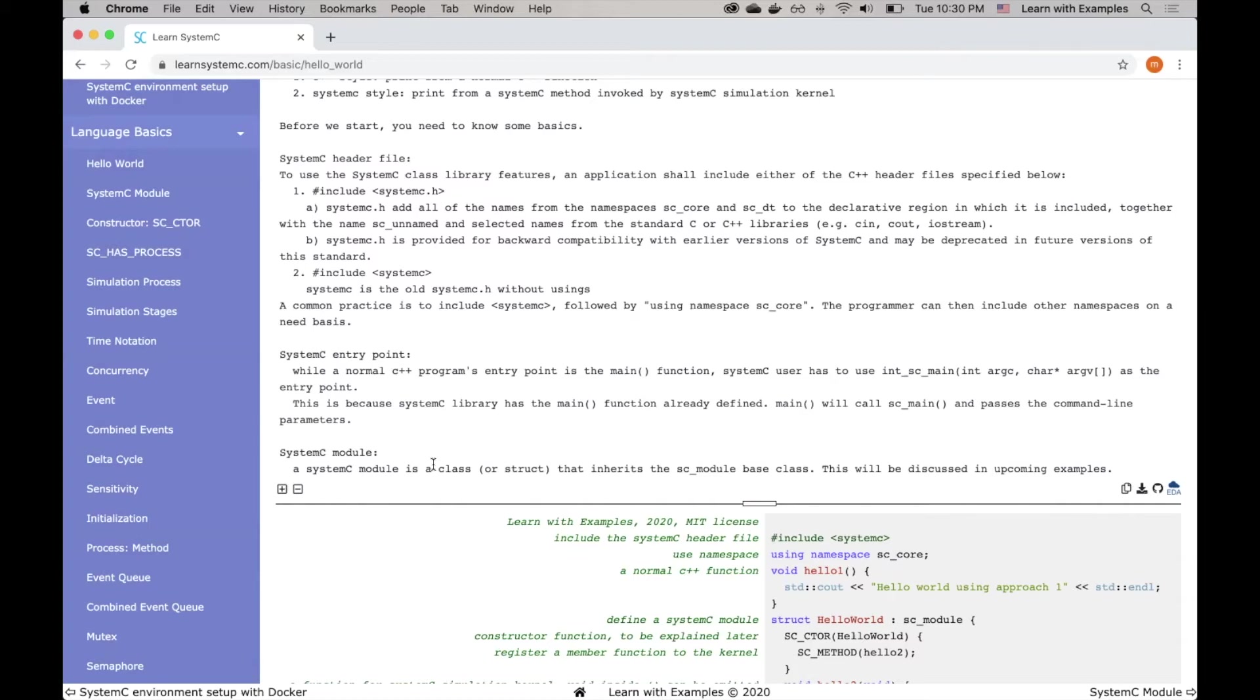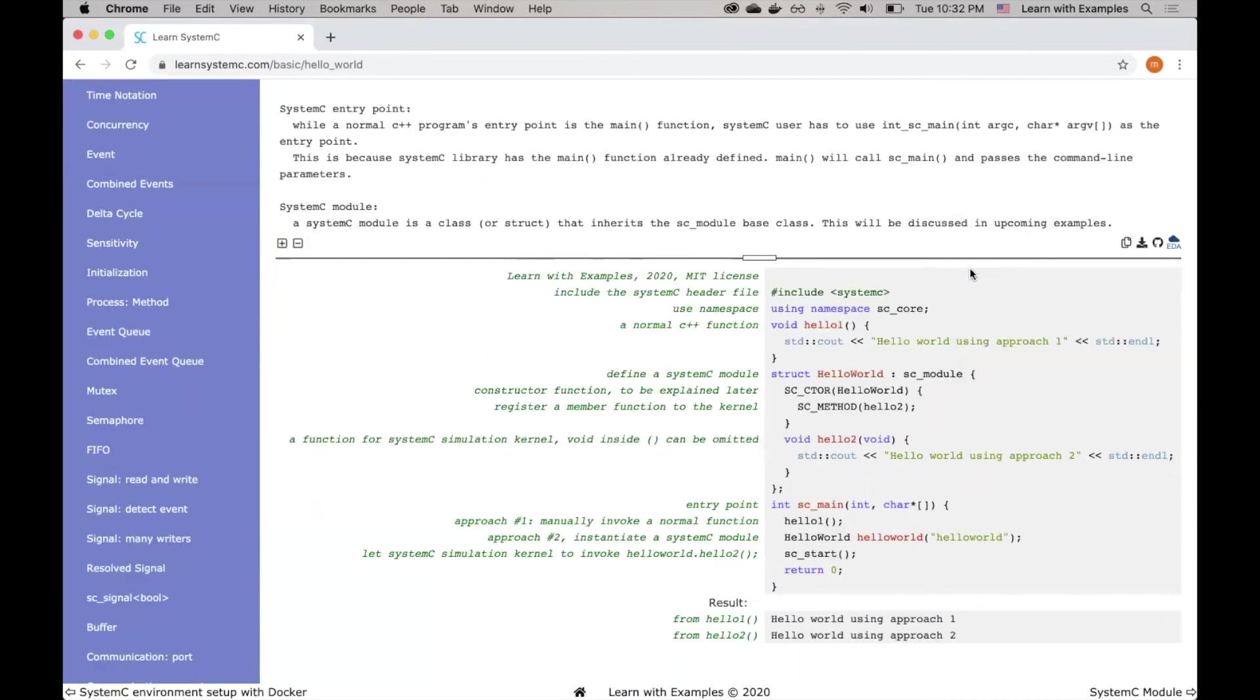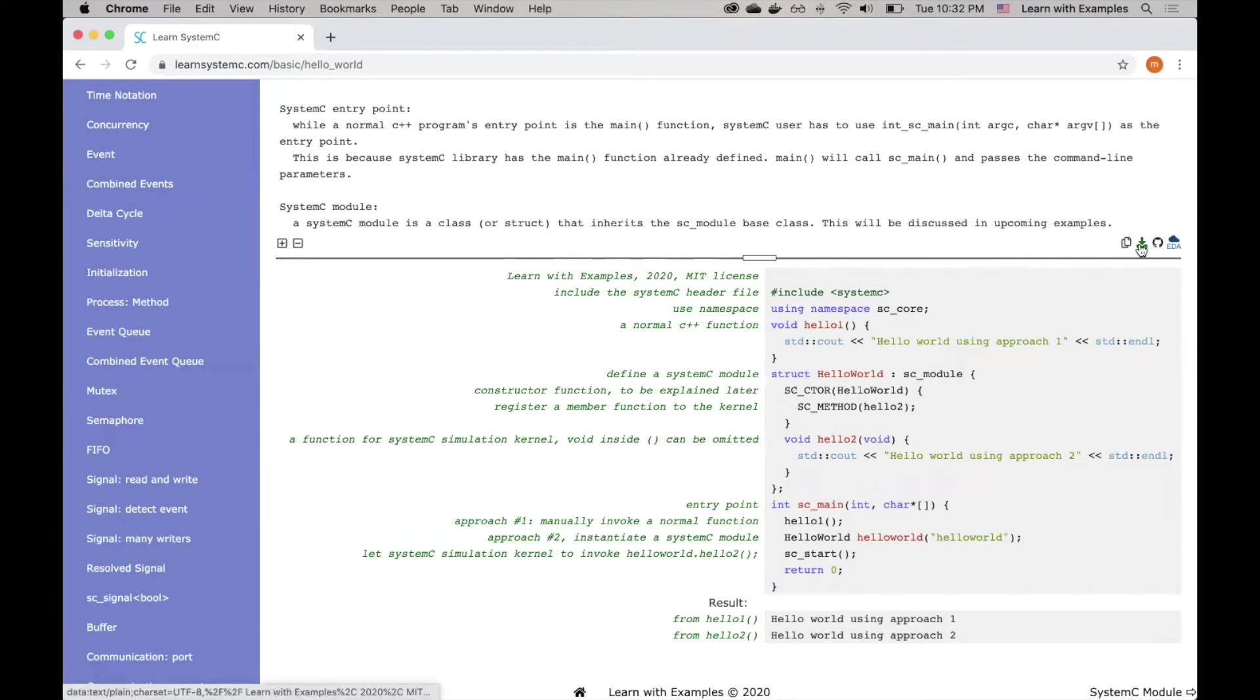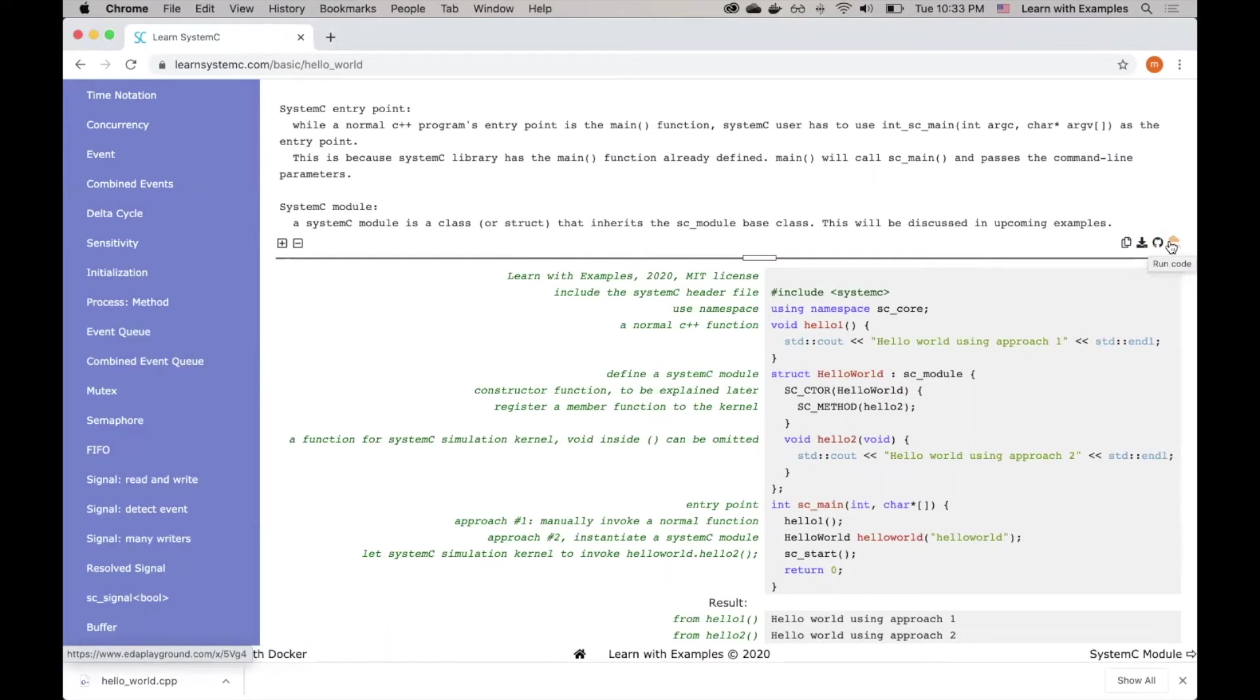Now let's jump to the code. This is the System C source code for Hello World. There are different ways you can get the source code. You can copy it to your clipboard, you can download the file, you can clone from Git repository, or you can directly run the code from EDA Playground.